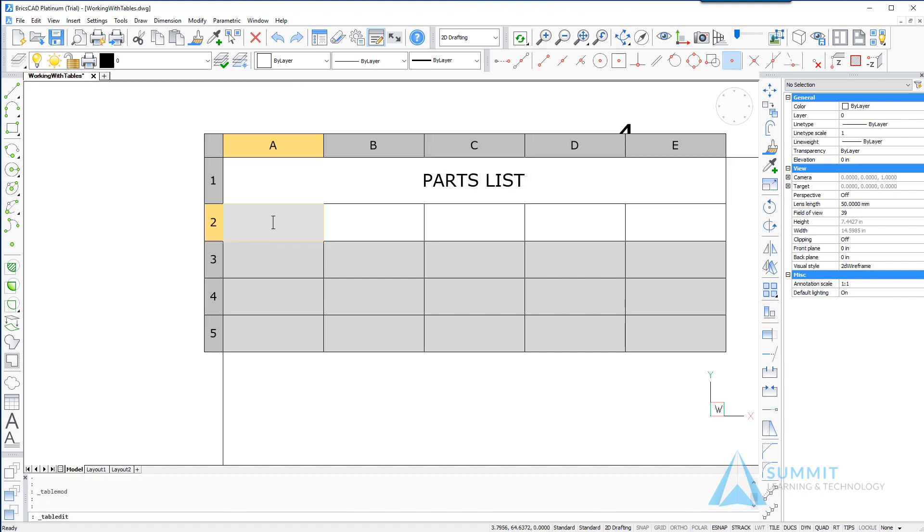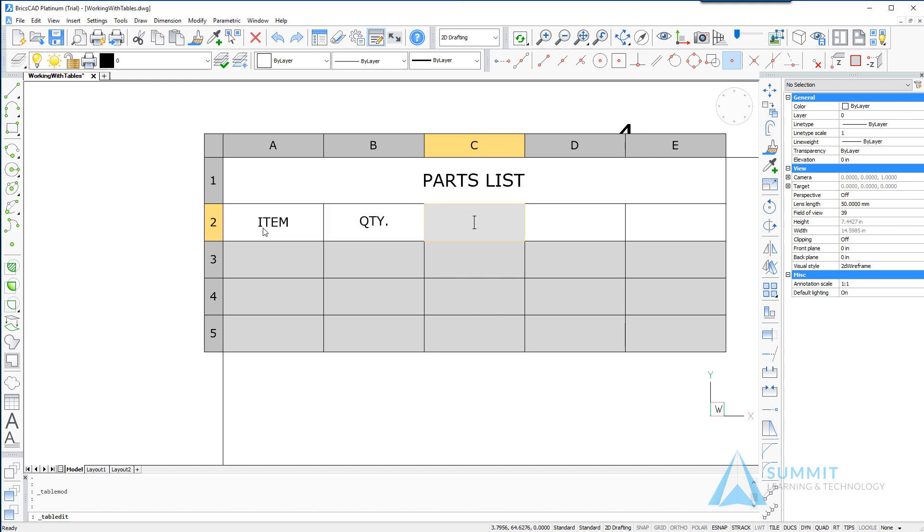And then continuing to fill out the information for row 2: item, quantity, material, size, and vendor.